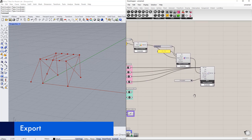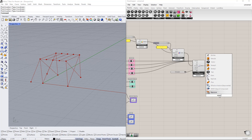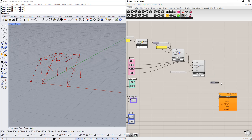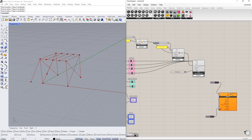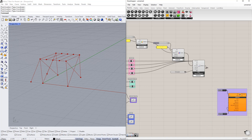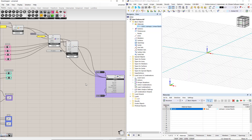Next, we transfer this model data to RFEM6. We have to insert the Dlubal RFEM6 export component by double-clicking the canvas and writing 'export'. To start the export, we use the button command. We will overwrite the previous data in RFEM by using the boolean toggle command and switching it to true. To perform the export, we double-click the button command.